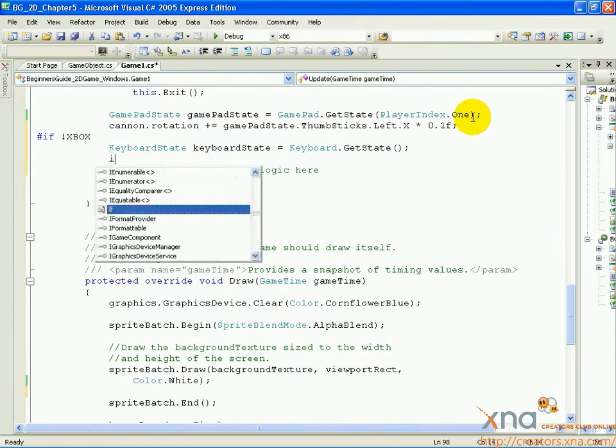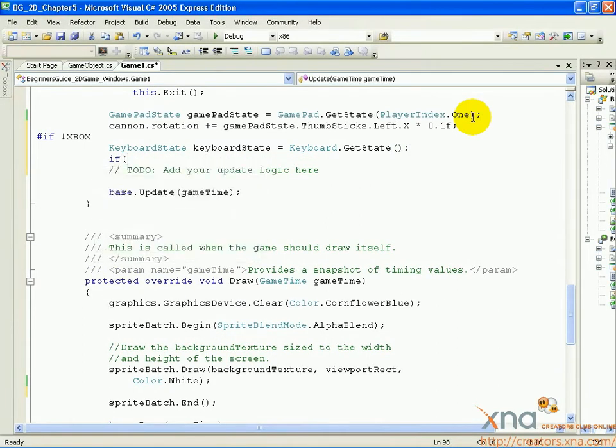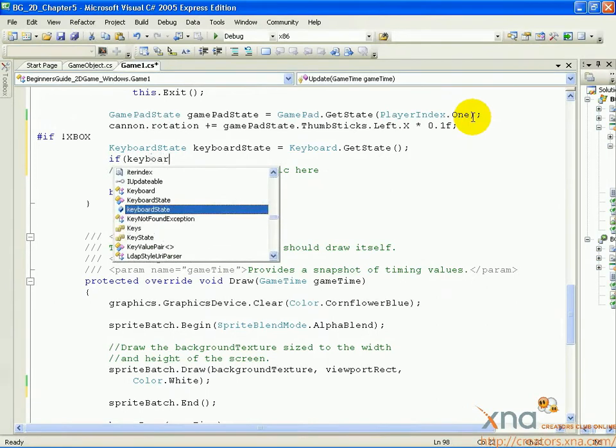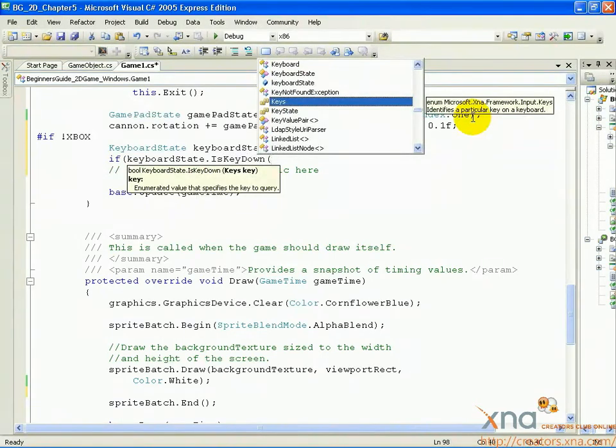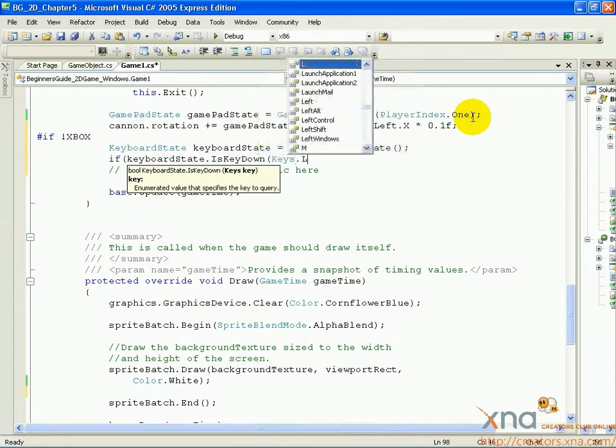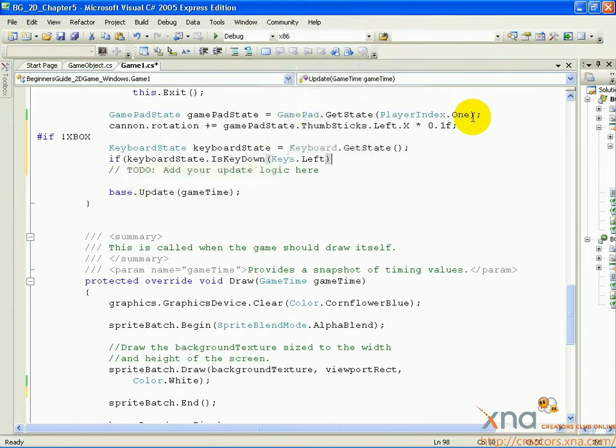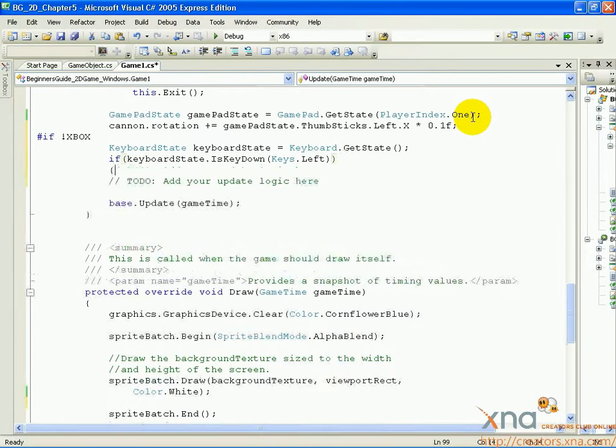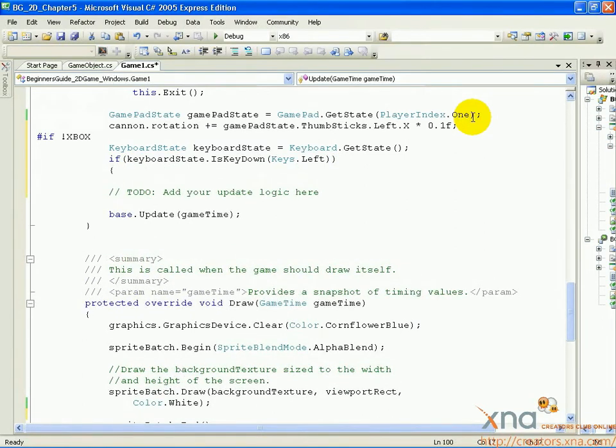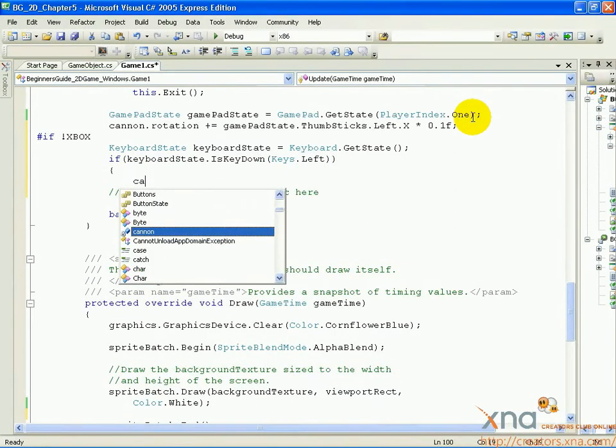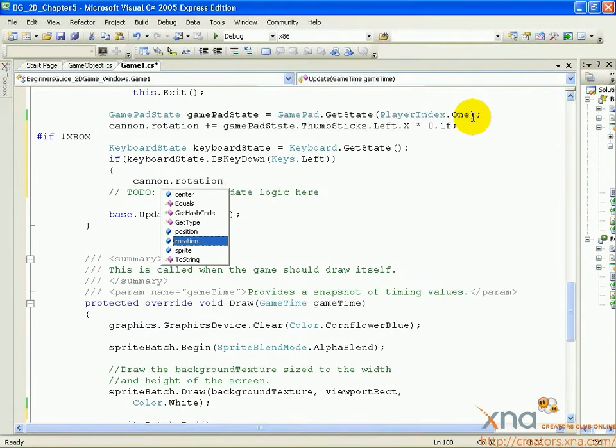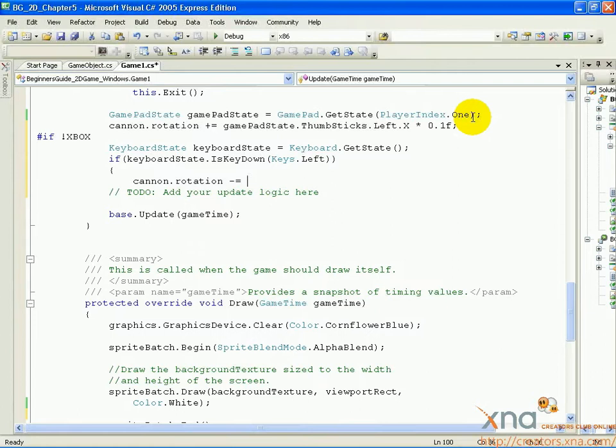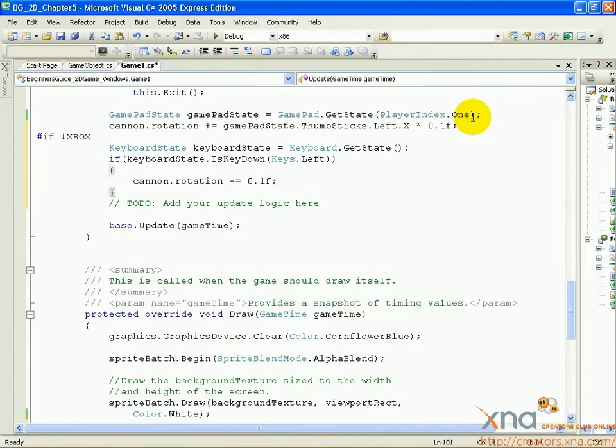If open parenthesis keyboardState dot IsKeyDown open parenthesis Keys dot Left close parenthesis close parenthesis open curly brace. Cannon dot rotation minus equals 0.1f semicolon. Close curly brace.